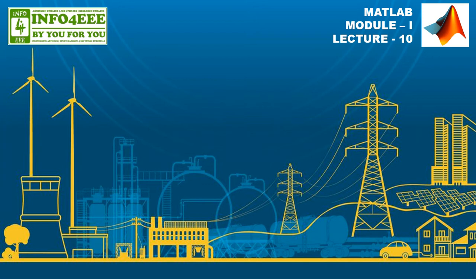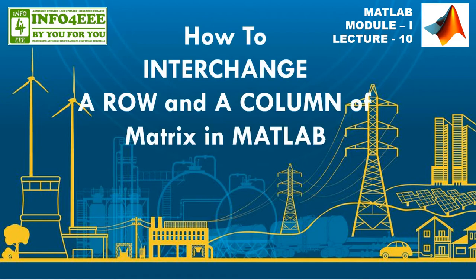Hello friends, welcome to all. In today's video, we are going to learn how to interchange a row and a column of a matrix in MATLAB.